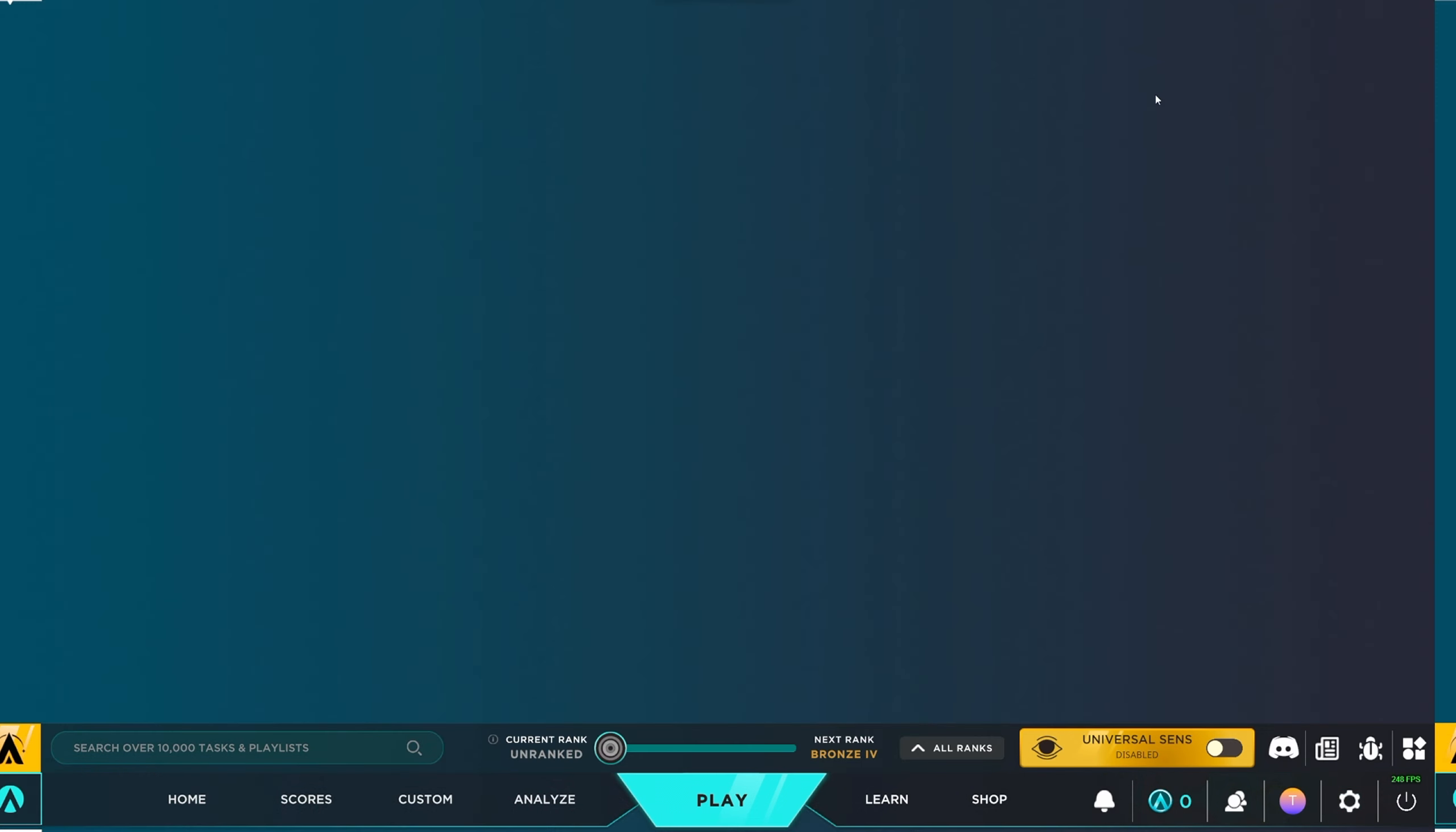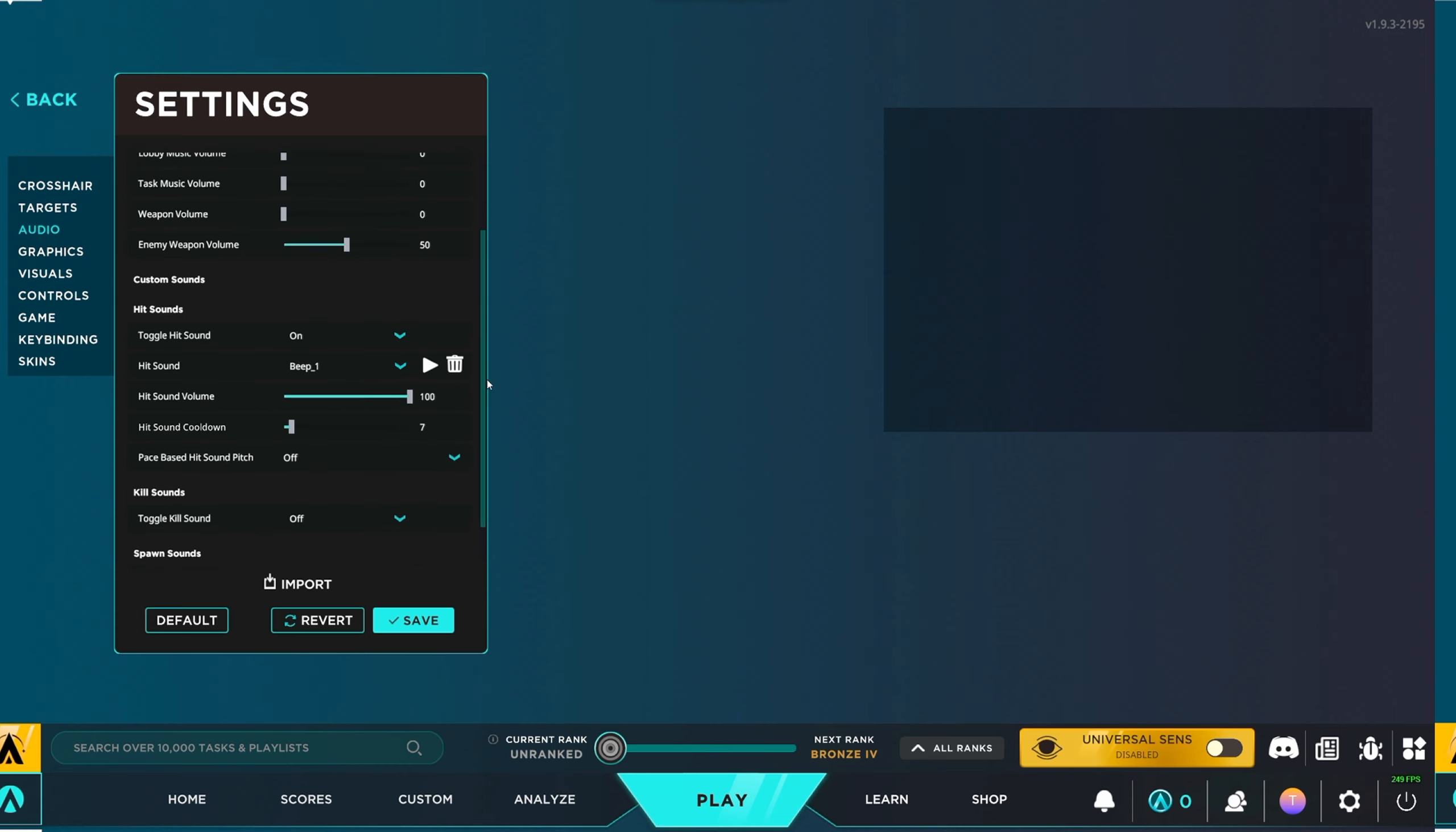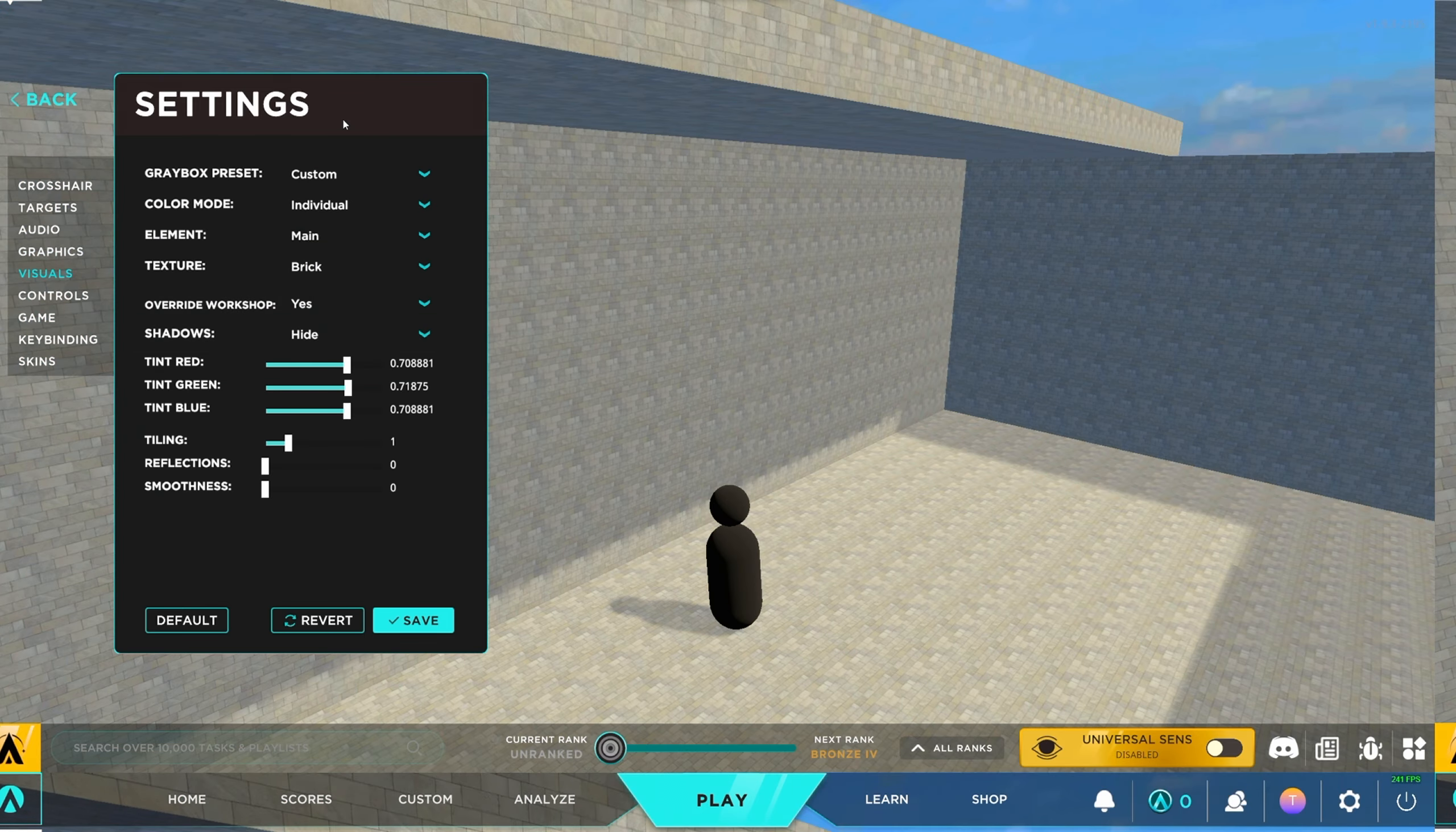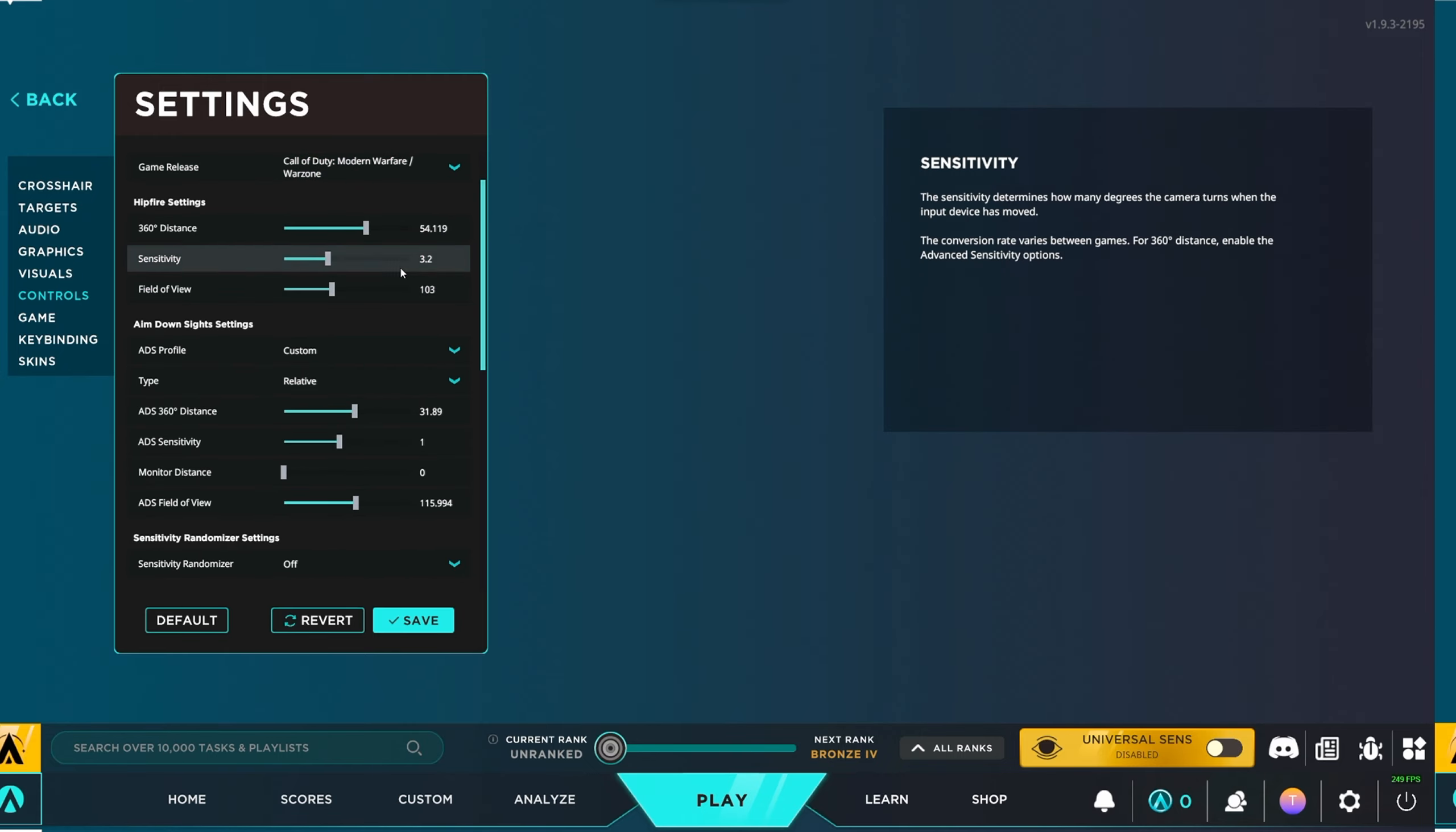So, we are in Aimlabs right here. I'm gonna go quickly over my settings real quick. And if you guys just want to copy these settings, you can. But basically, this is everything I use on Aimlabs, getting you set up right. For my graphics, this is what I use. And then for my visuals, these are my visuals right here. Controls, I play Call of Duty Modern Warfare. It's Warzone, but this is what I play at.